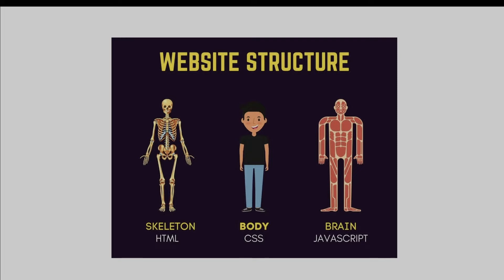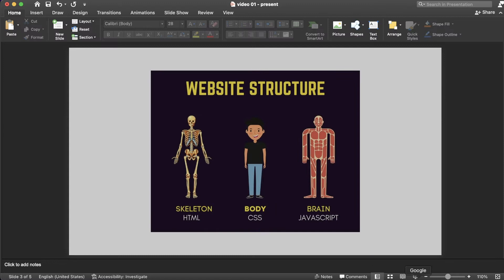JavaScript is the brain of a website. Using JavaScript, we can make the website respond to user actions. For example, when a user clicks on a button, we can make the user login or logout.